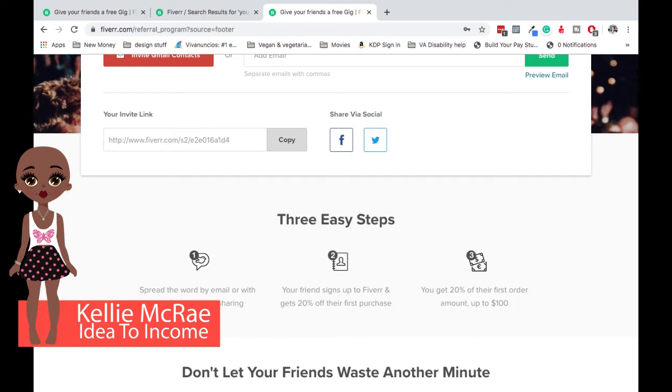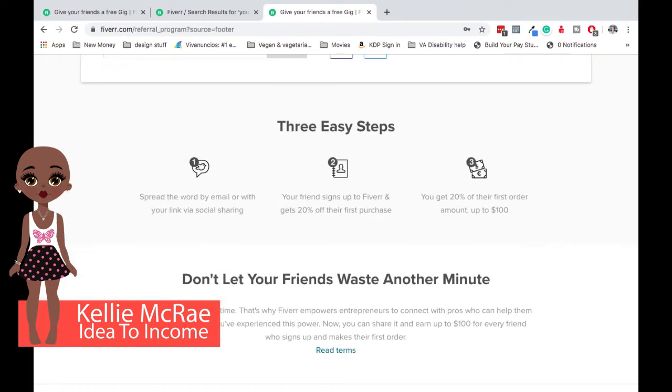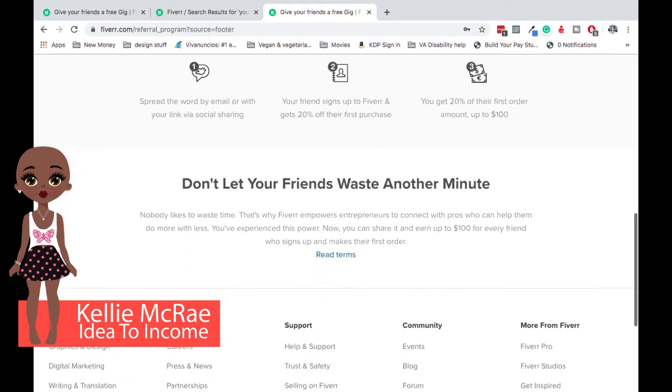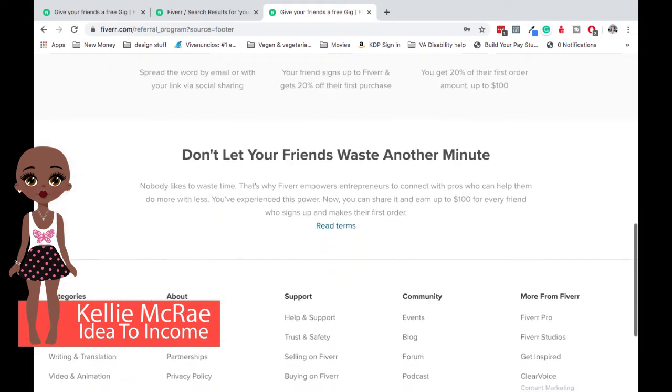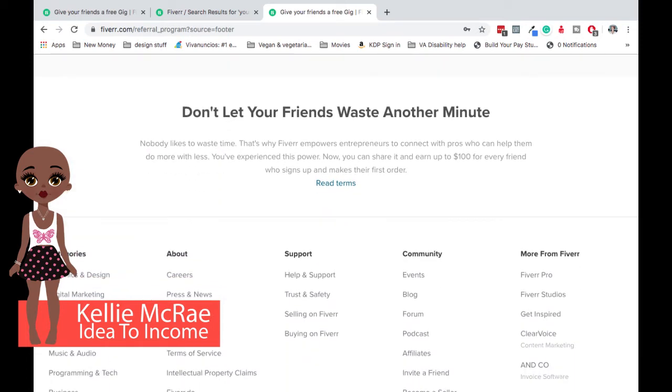You get 20% of what the person that you referred spends. So that dollar that Fiverr takes from you as a contractor, this is where it comes back to you. If you refer people and they come over and they buy. And then that cuts off with that person when they spend a hundred dollars. So you can make up to $100 if you invite your friends to become a part of the Fiverr family.